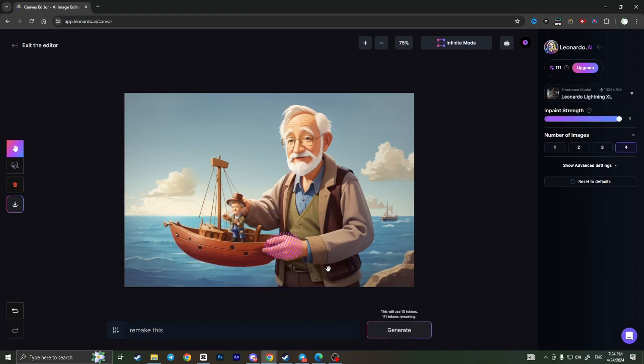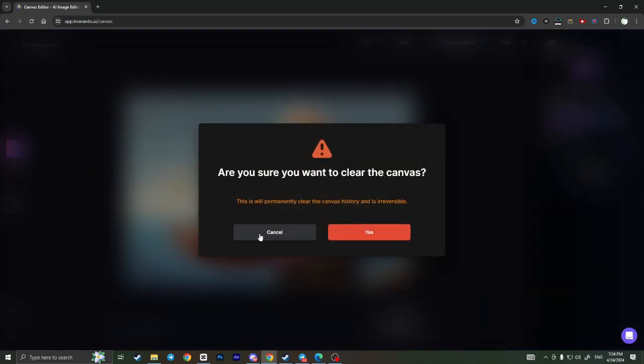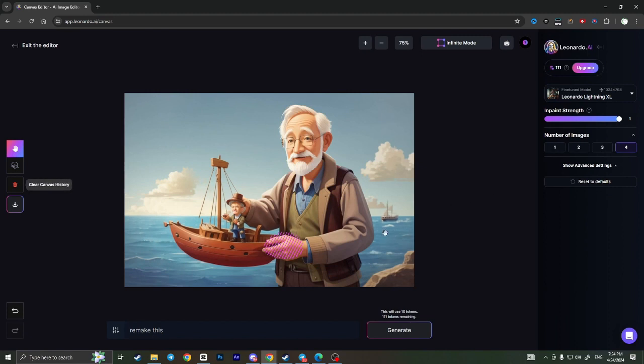I'll just leave the first hand because I liked it. So basically, that is how you can fix hands in Leonardo AI. If you found this video useful, leave a like and subscribe to the channel.